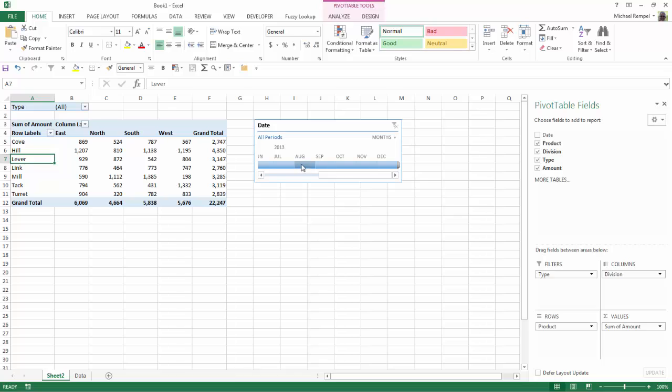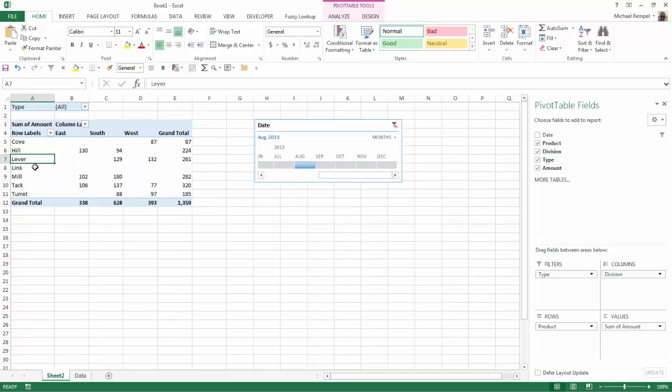Now if I select August, link, which is in row eight, even though there are no values, it remains and it just shows blanks across.